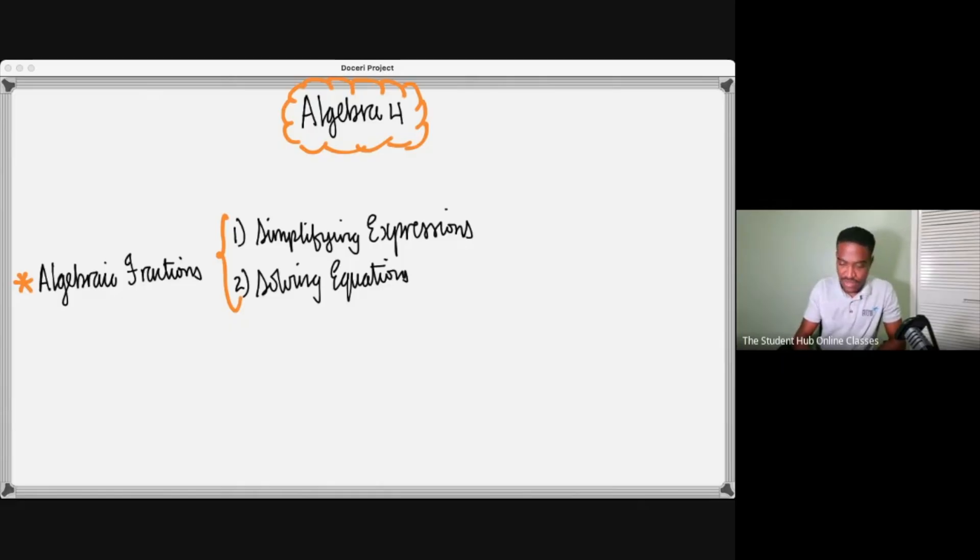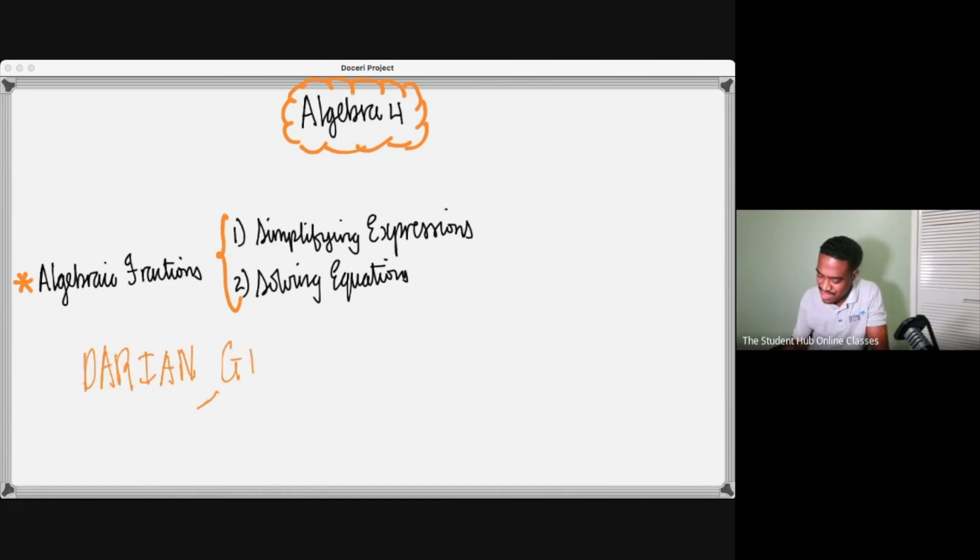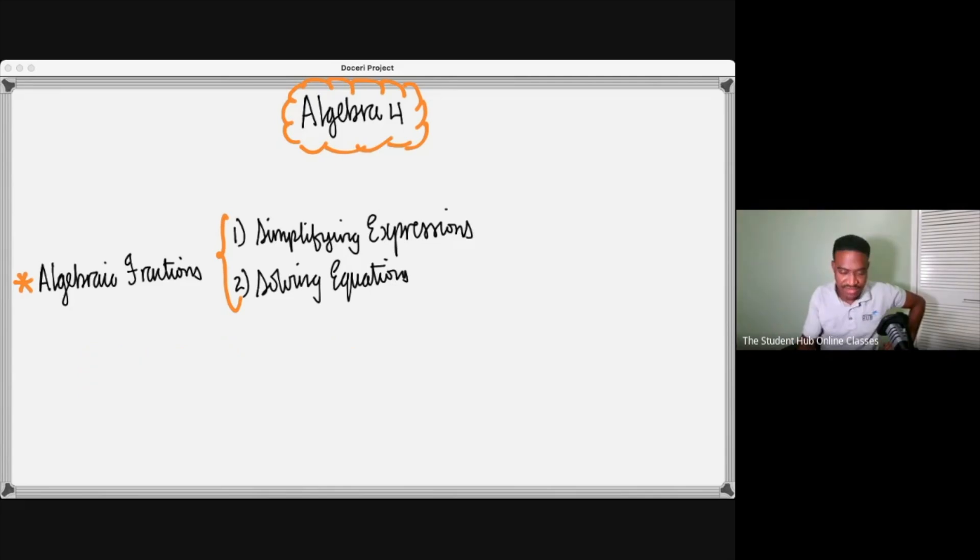All right folks, good afternoon to all. To anybody who is new to class, my name is Darian Guiseppe. I am the Saturday maths teacher at the Student Hub.